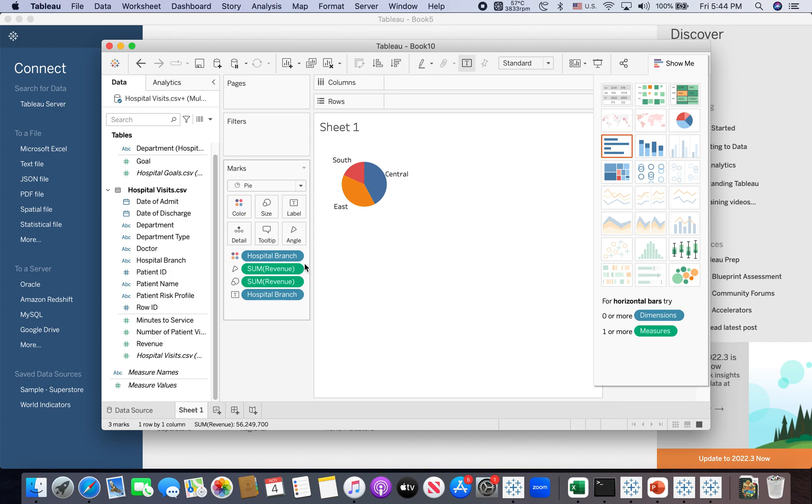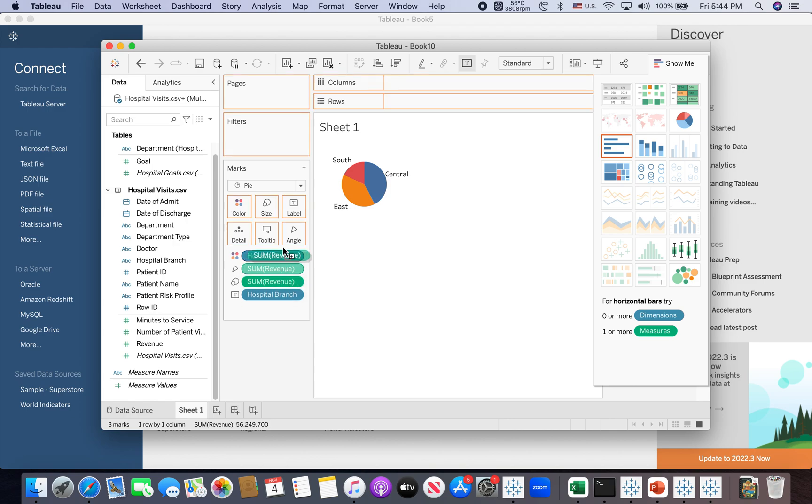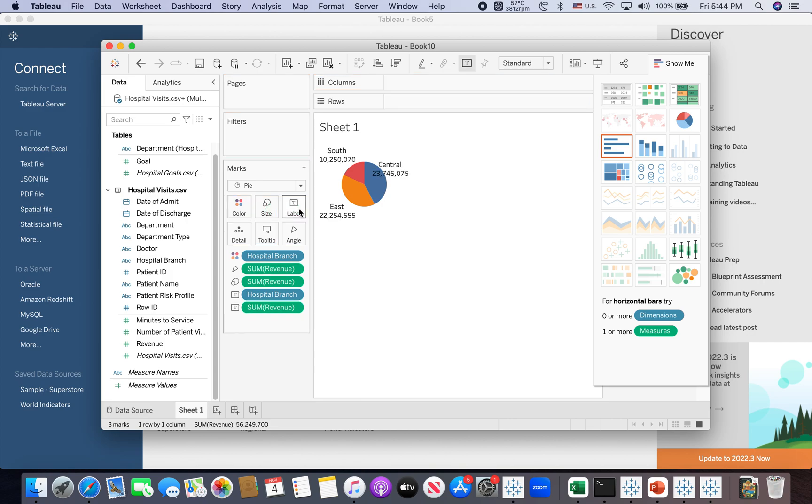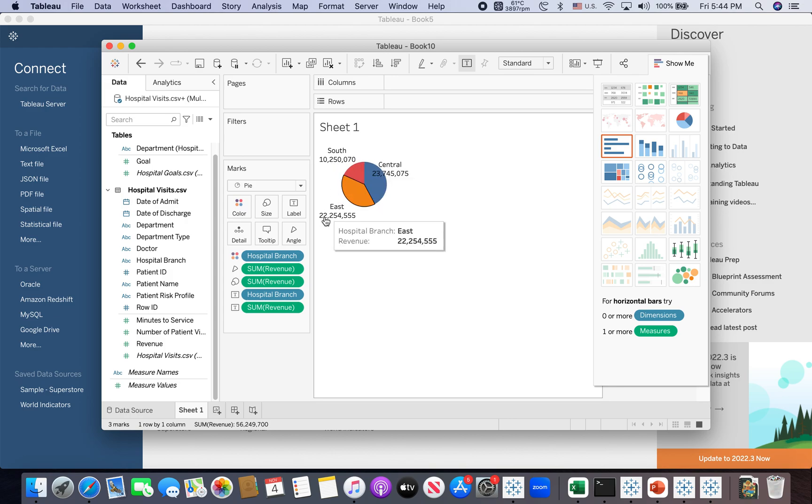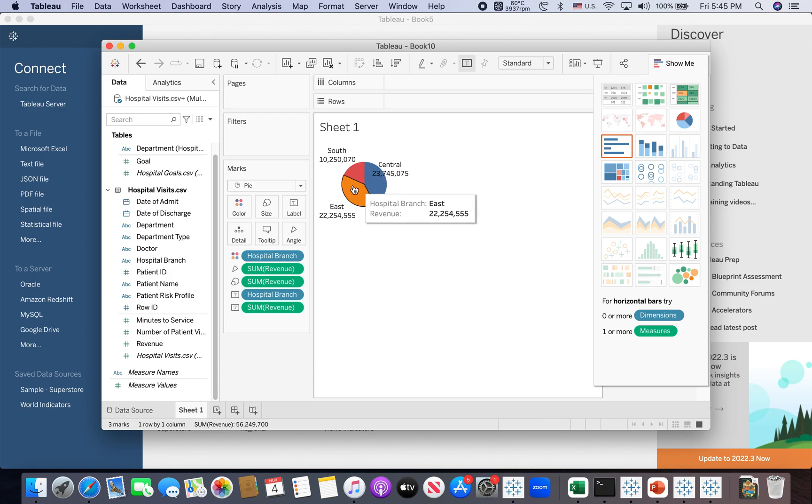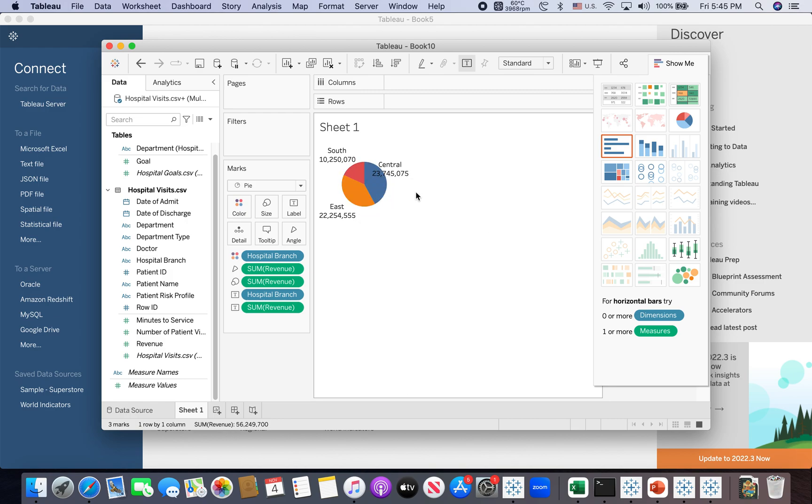Same thing. I need to hold, press and hold down the control key or command key based upon what the operating system is. So press and hold down the command key and drag the revenue also onto the label. So now you have both. You have the hospital branch as well as the dollar amount, the revenue. But this is a little bit too small. But additionally, I also want to add a percentage, also adding into the label for the revenue. So there's a trick.